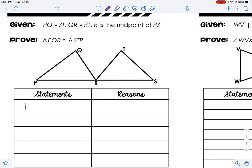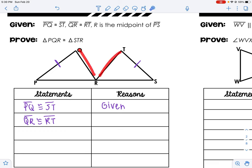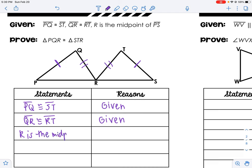Let's look at another one. They gave me a lot of given information. PQ is congruent to ST — given — so I'll put ticks on PQ and ST. QR is congruent to RT — given — so I'll add two ticks there. And R is the midpoint of PS — also given. I don't have any freebies here; those aren't vertical angles and they don't make an X. No freebies, so I move on to definitions.